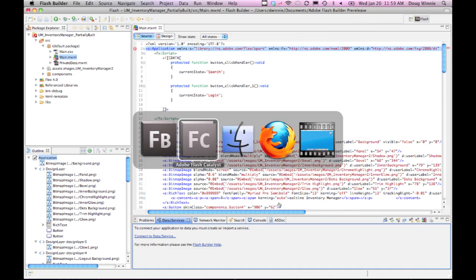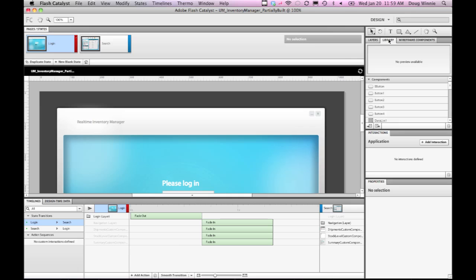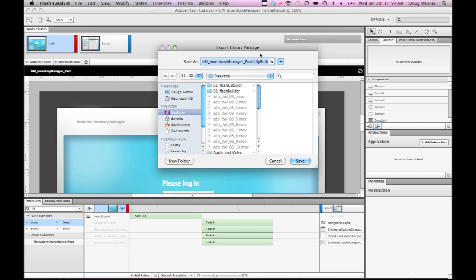Let's jump back into Flash Catalyst because there's another option for how you can export your project. If I have a number of components that I've designed in Flash Catalyst, but not necessarily a full application user interface, I can export that library of components using the export library package feature, which is controlled by this button here on the library panel.